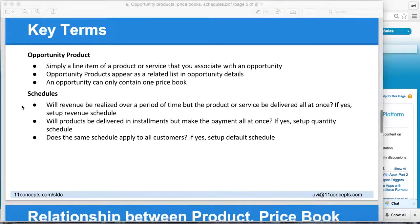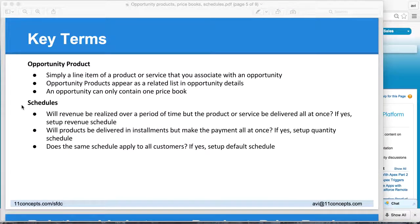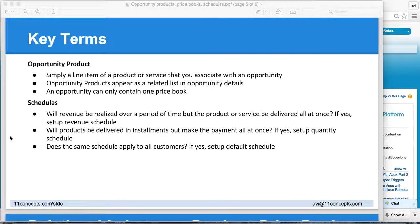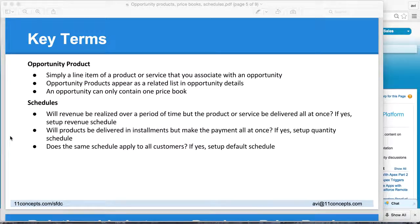Coming down to opportunity product — it's a simple term. When you are adding a product to your opportunity, it becomes an opportunity product. Schedules, on the other hand, require a bit more deliberation. Think about how a product or service is sold. Generally, there are two ways: you can either deliver your product all at once and have customers pay you over a period of time in installments — that's what we refer to as a revenue schedule. On the flip side, you could get paid all at once but deliver your product over a period of time — that's a quantity schedule.